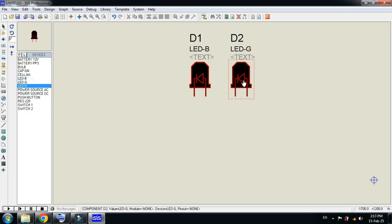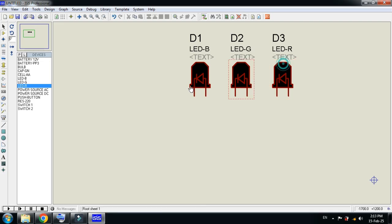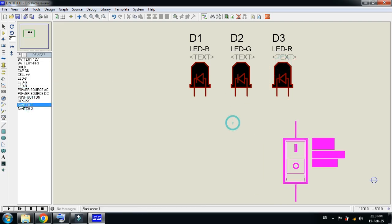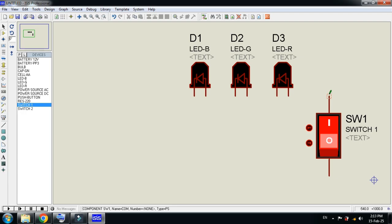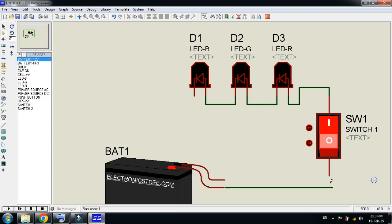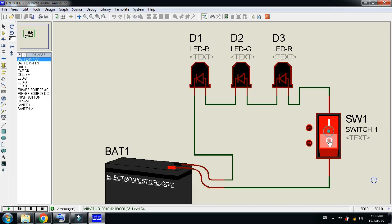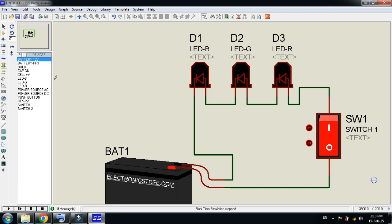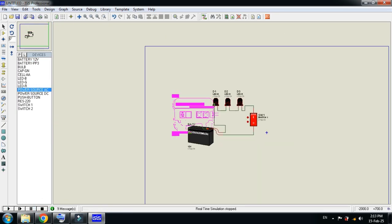Now pick them one by one. Let me pick the LED — green, green, and then red. Now pick the power switch and the battery. Connect the power and ground, then let me run it. Here you can see whenever I press the switch, the red, green, and blue LEDs light up.